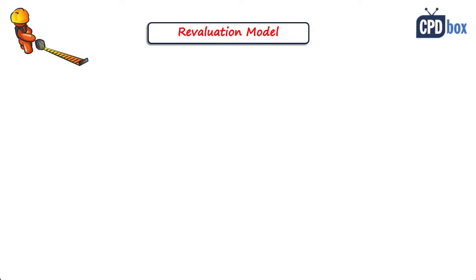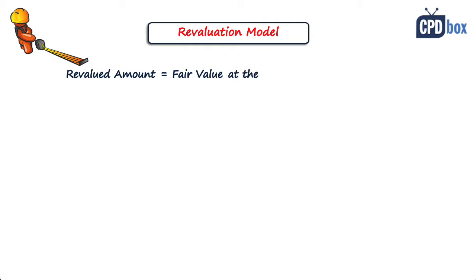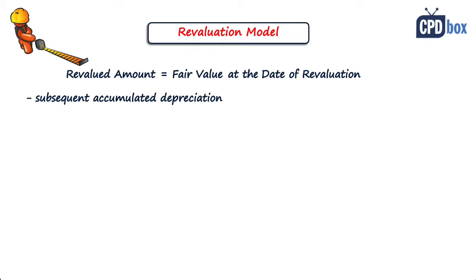Here an asset shall be carried at revalued amount that is calculated as fair value at the date of revaluation less any subsequent accumulated depreciation, less any subsequent impairment losses.